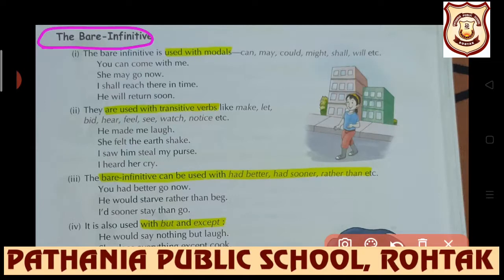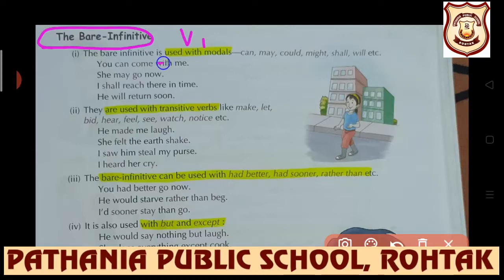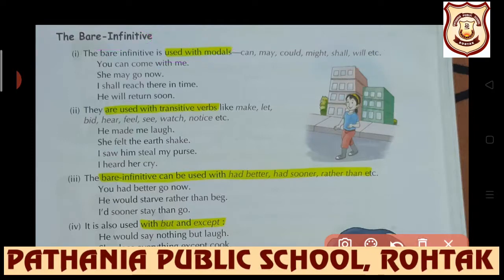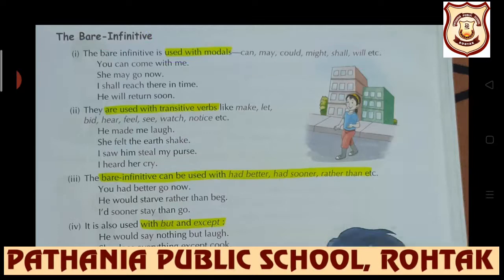We all know that whenever we use any modal in a sentence, after the modal, always the first form of the verb is used. First form of the verb means bare infinitive, and the same use has been given here. The bare infinitive is used with modals - these are modals and definitely the first form of the verb will be used after them. For example: 'You can come with me', 'She may go now', 'I shall reach there'.